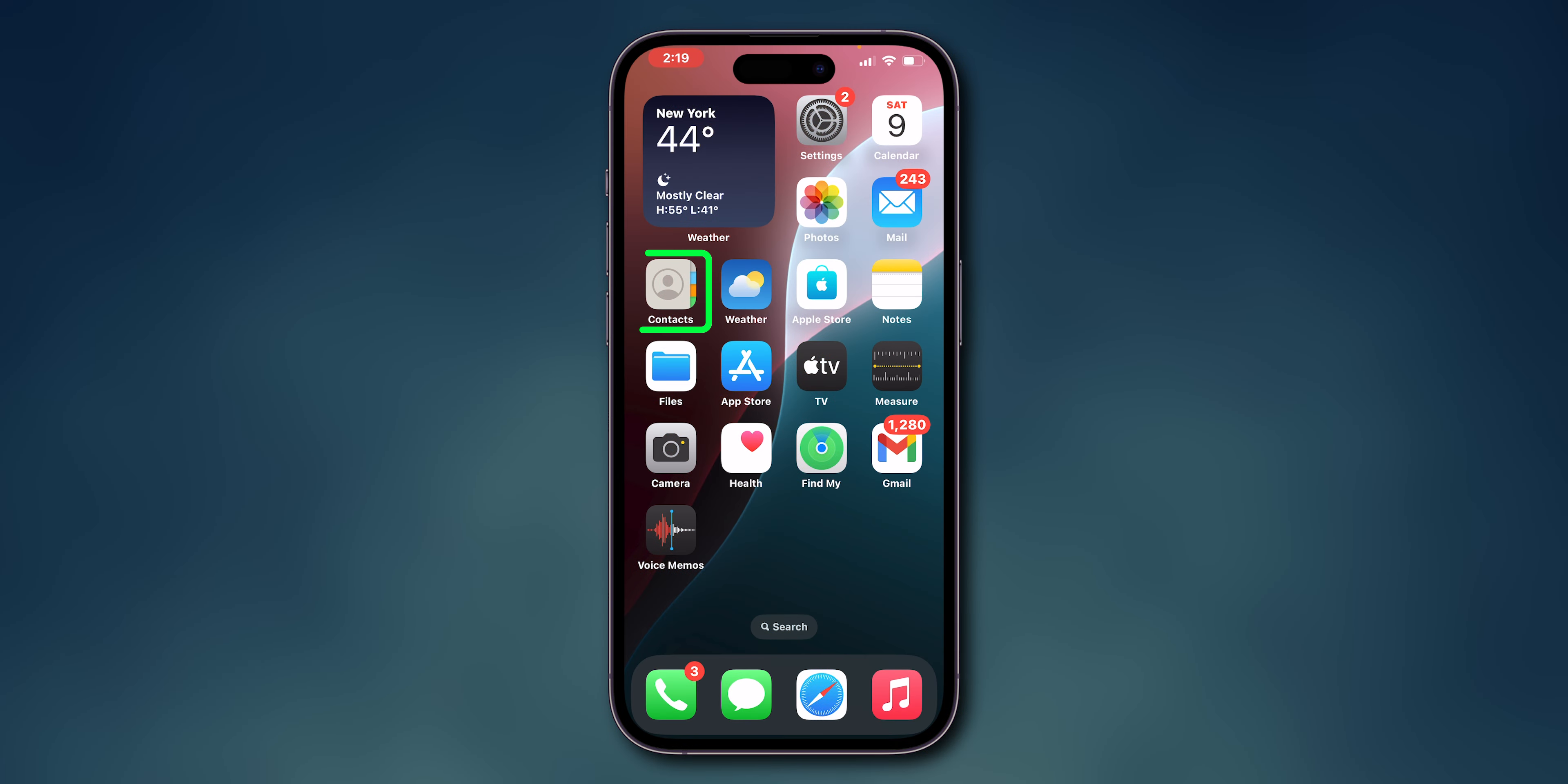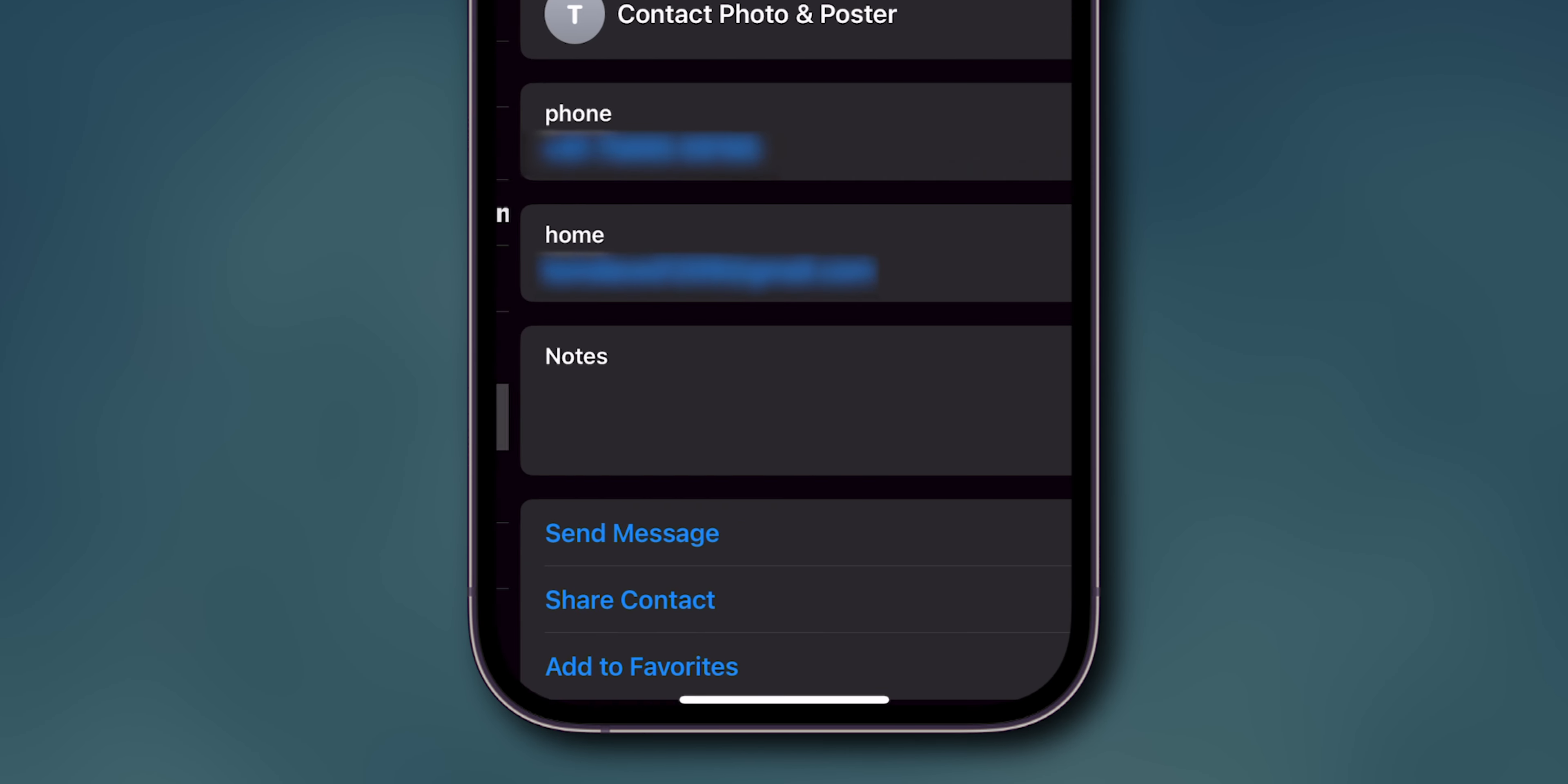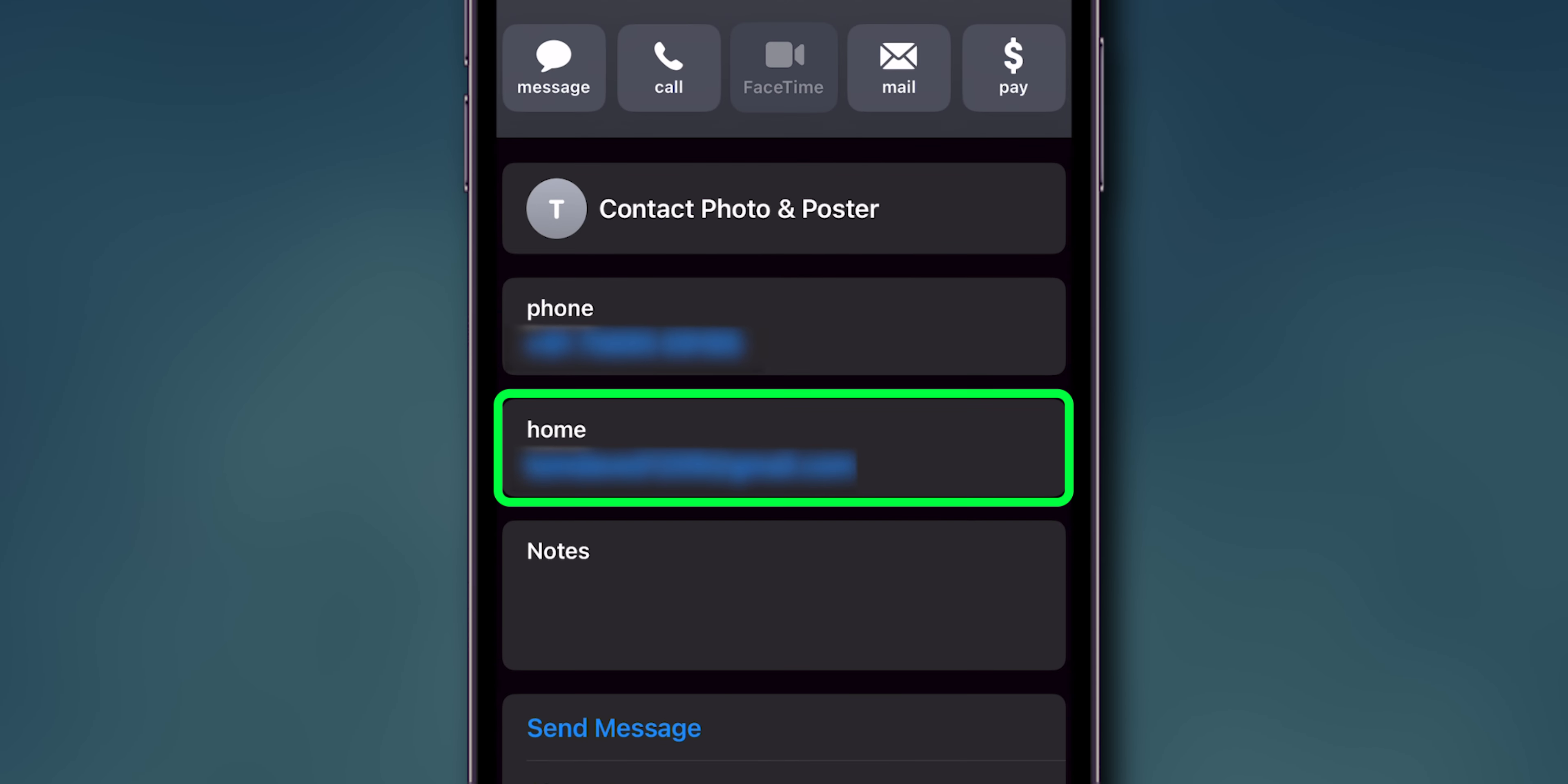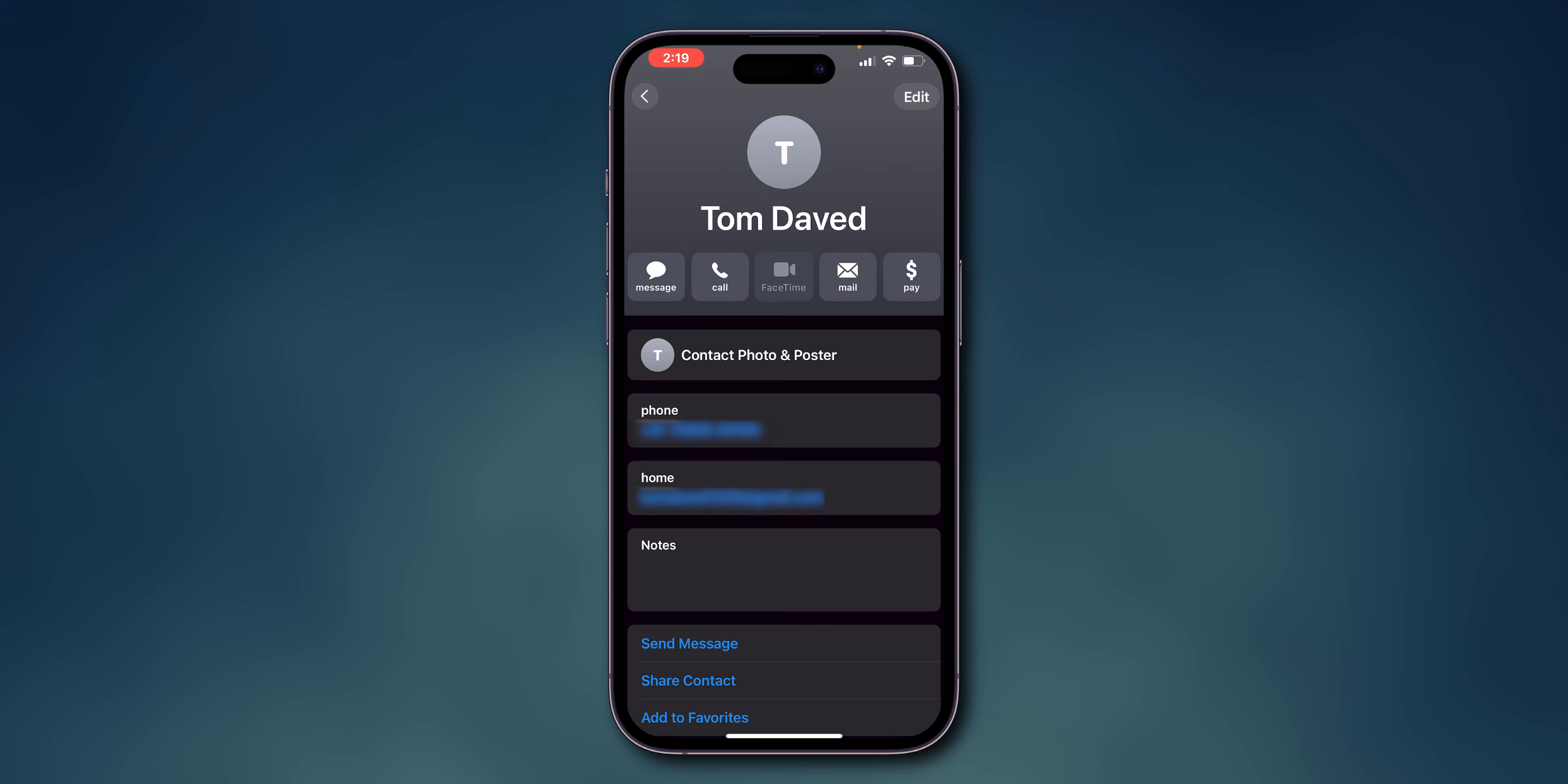Confirm contact information. Open the Contacts app. Select the problematic contact. Ensure their phone number or email address is correctly entered and associated with their Apple ID. Incorrect or outdated information can prevent FaceTime from recognizing the contact.